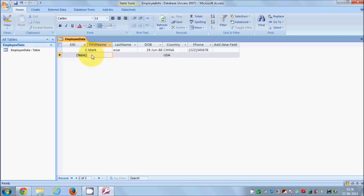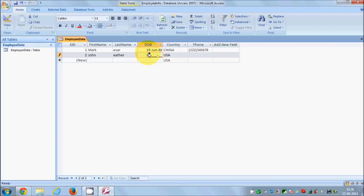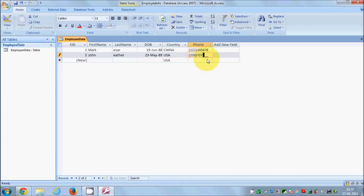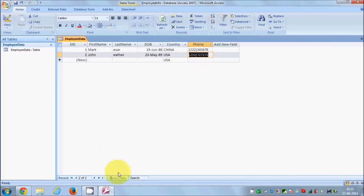I'll add one more row of data — entering a name, surname, date of birth, and telephone number in the formats we set up, then save the data. So in this way you can create a database, create a table, create columns inside the table, and enter data into your tables. I think that's enough for this video. In the next video I will discuss more features of Access database. I hope you enjoyed this video — please like, comment, and subscribe.